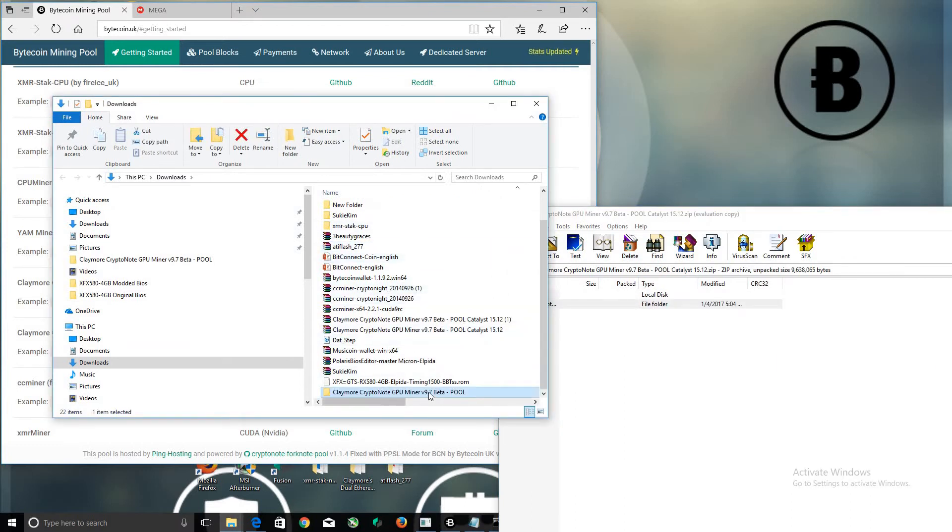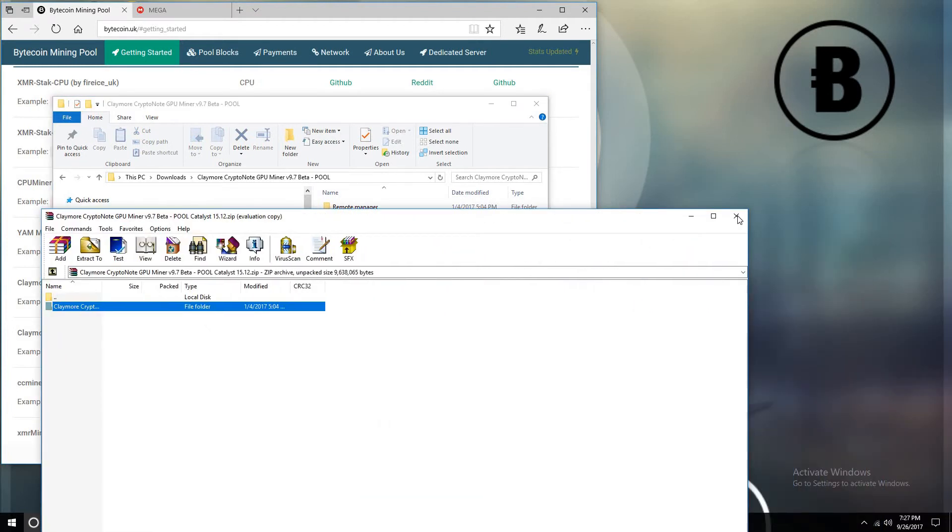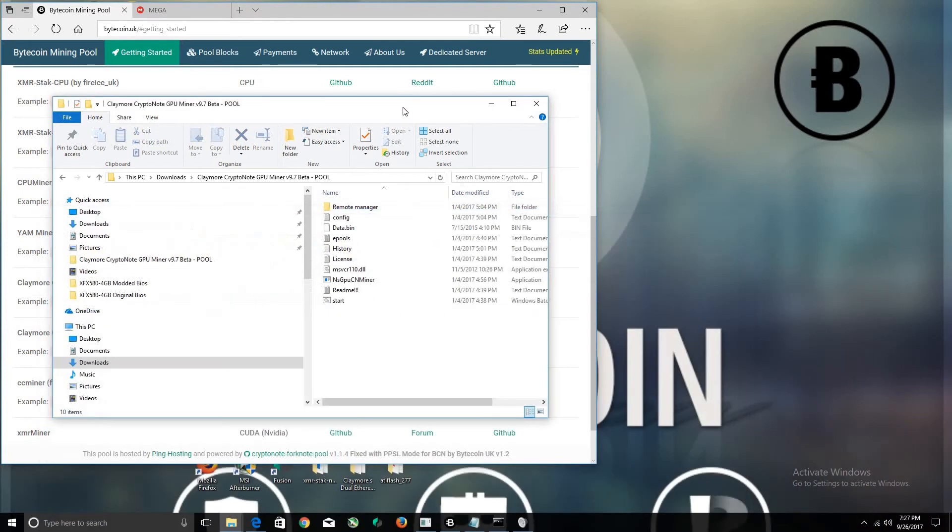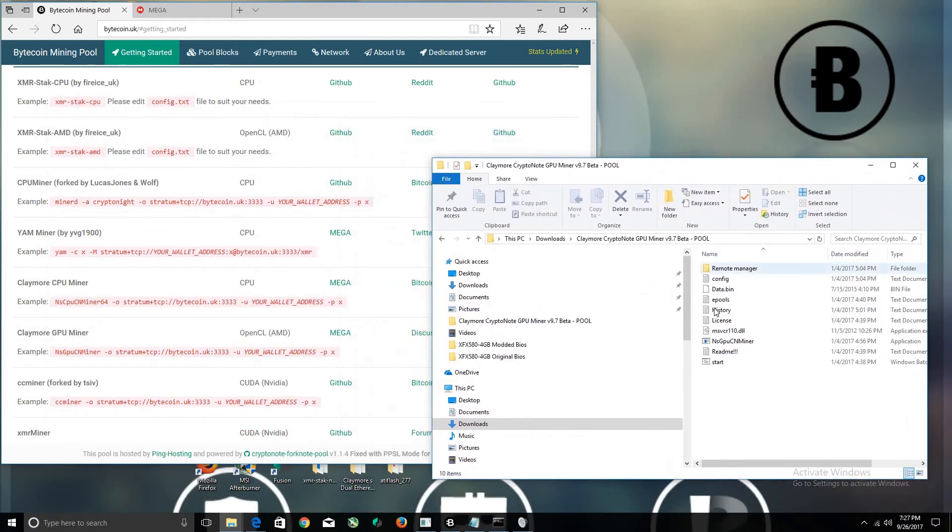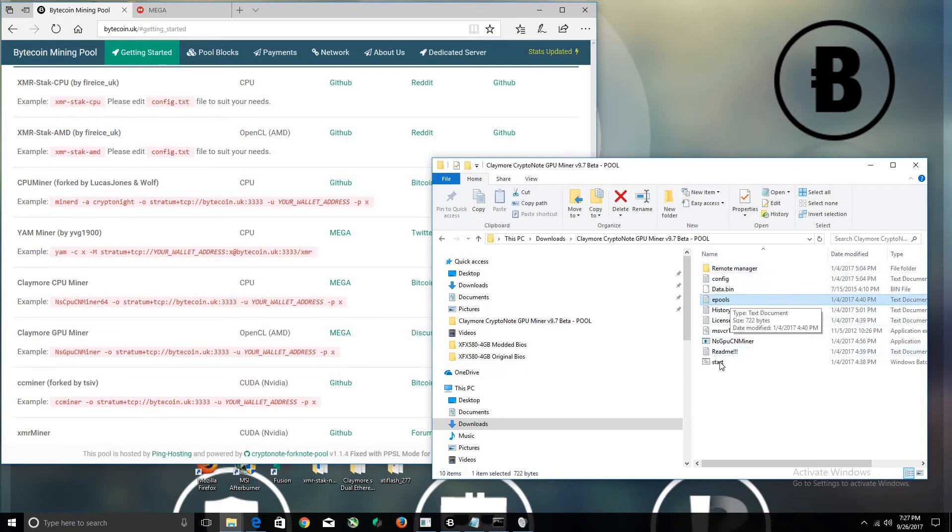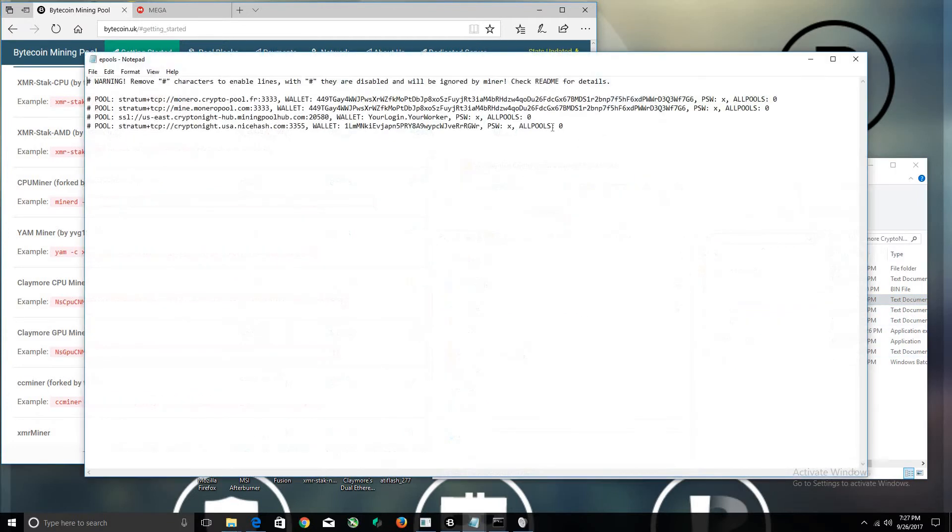Let's double click this. The first thing you need to do is edit your pool. As you can see, this is the main folder and you see pools, e-pools, and start. First thing you do is right-click on e-pool and click the Edit button.